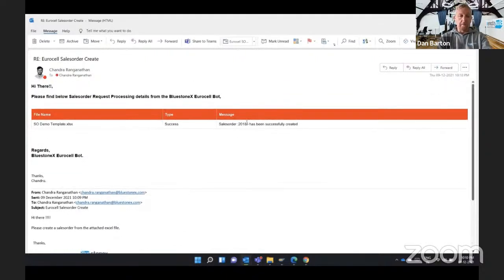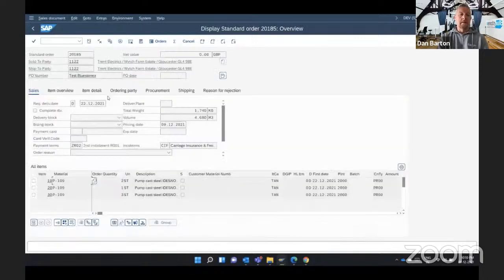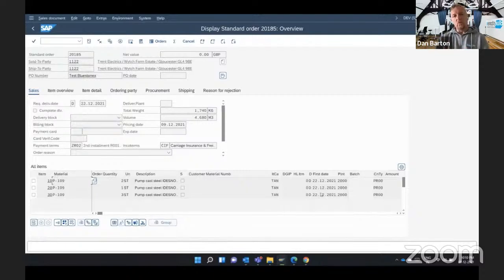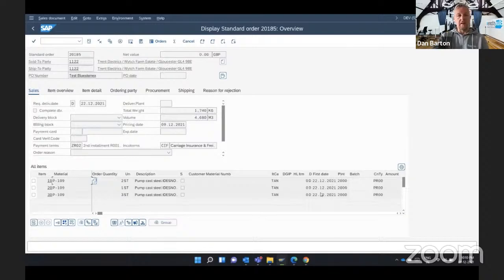You can see orders being created, and jumping back into SAP to confirm the sales order has been created. Data shouldn't just be a technical thing where lots of IT people are getting involved. Data should be owned by the business, because it's the business that's actually consuming the data.